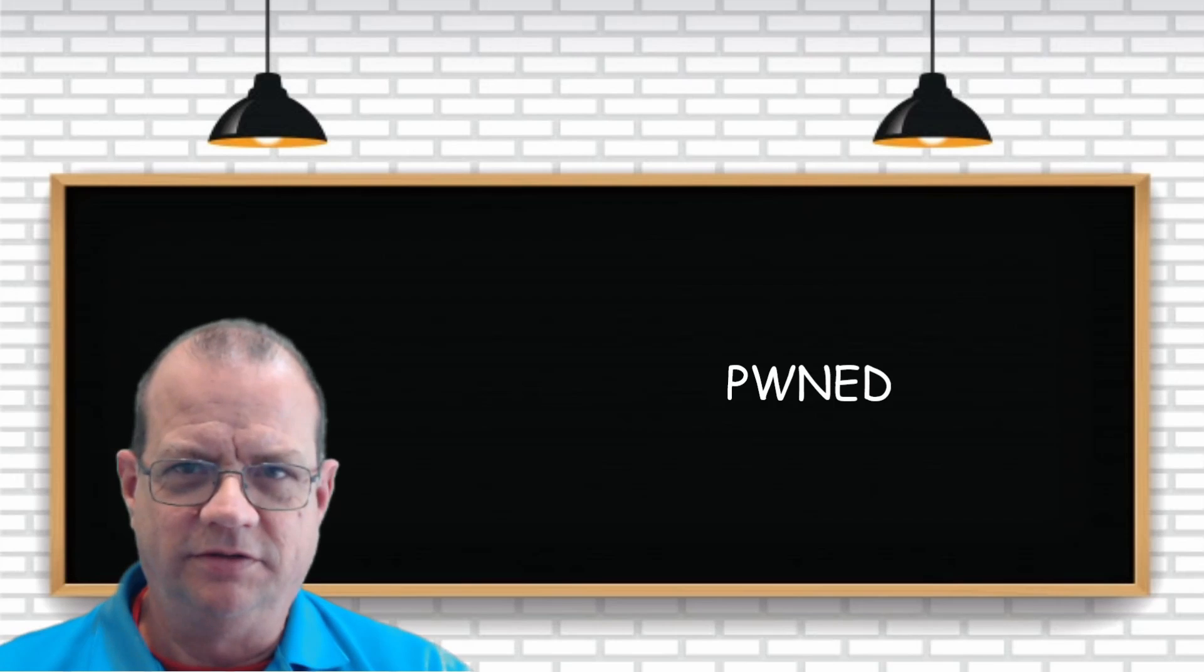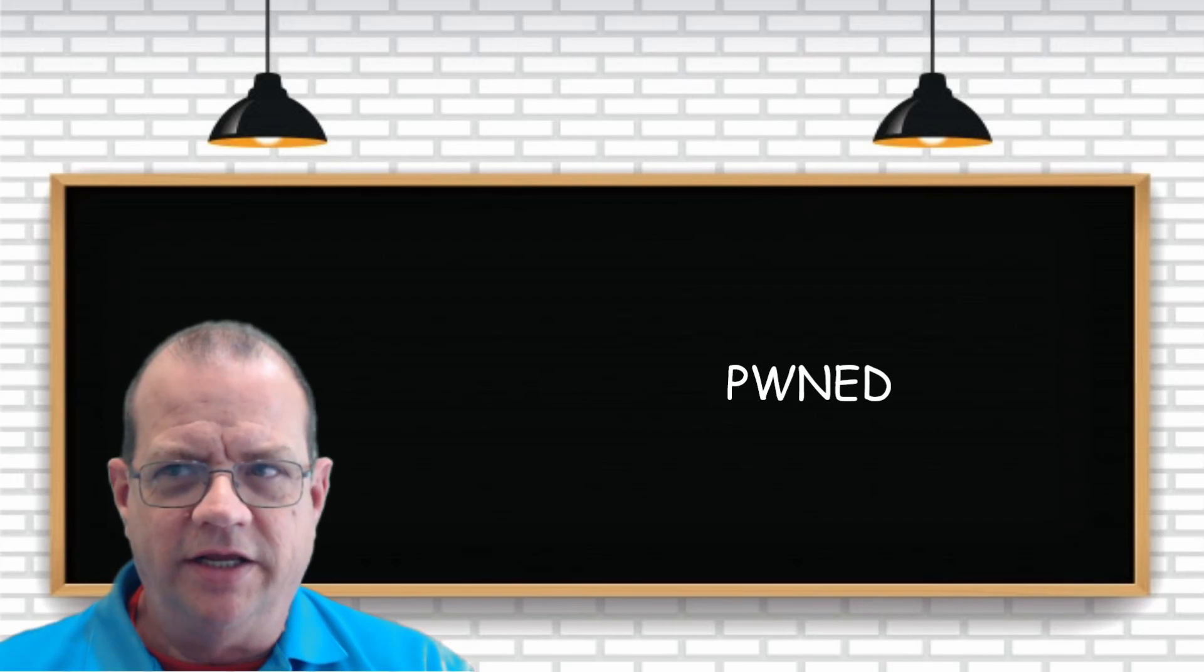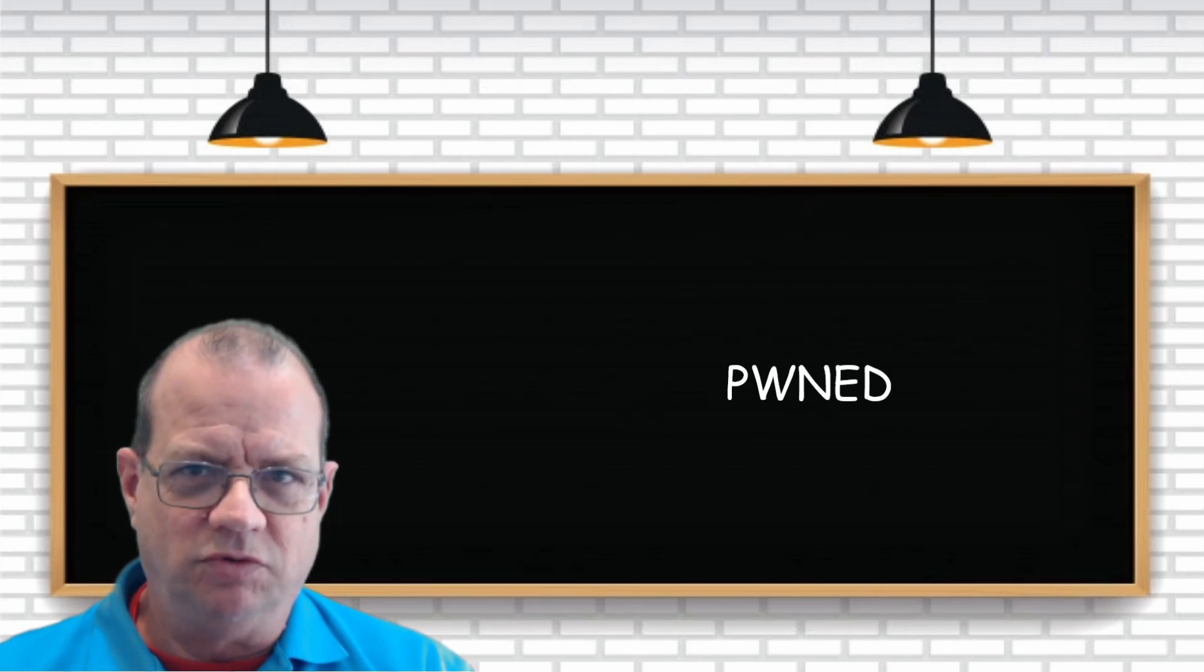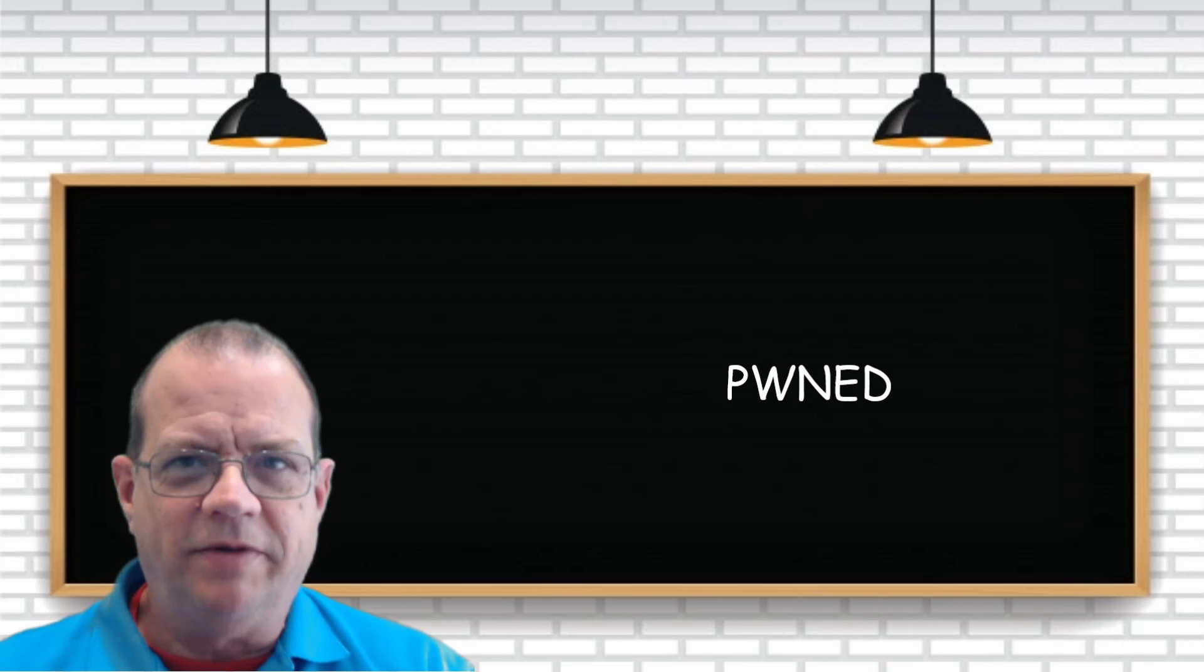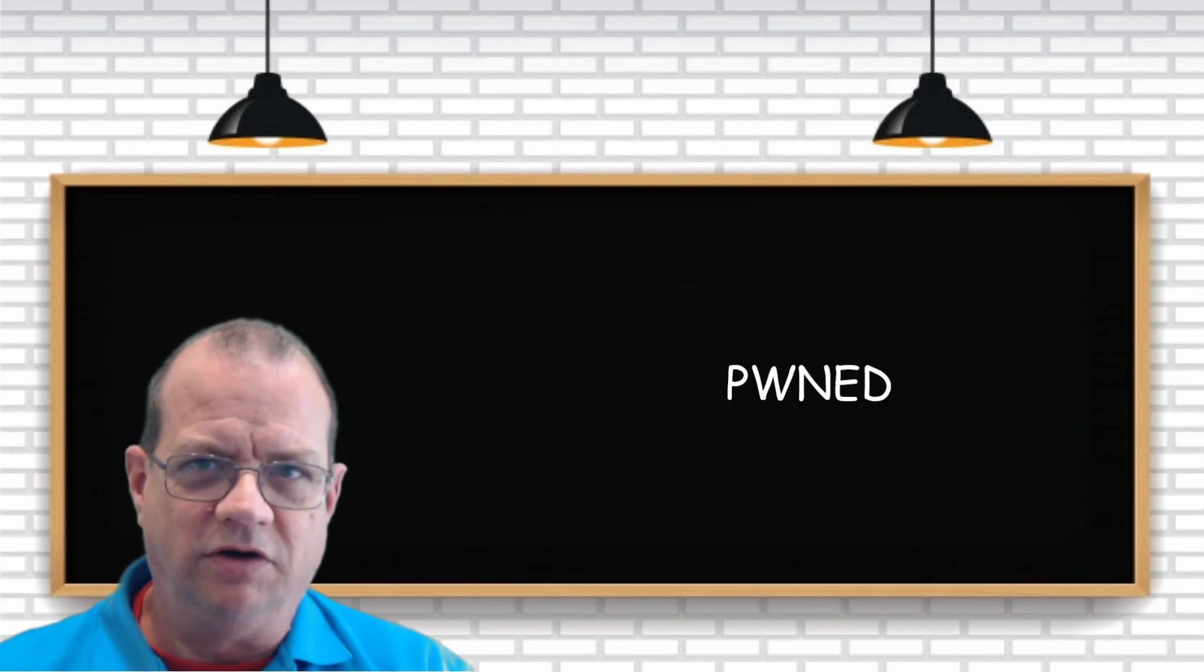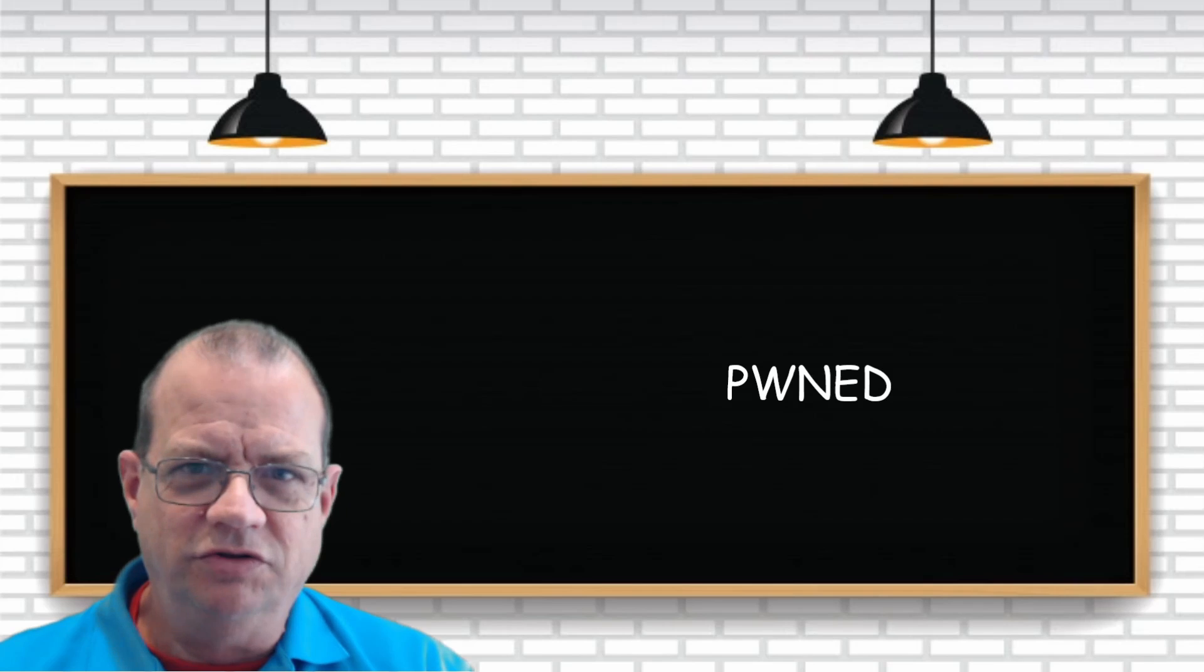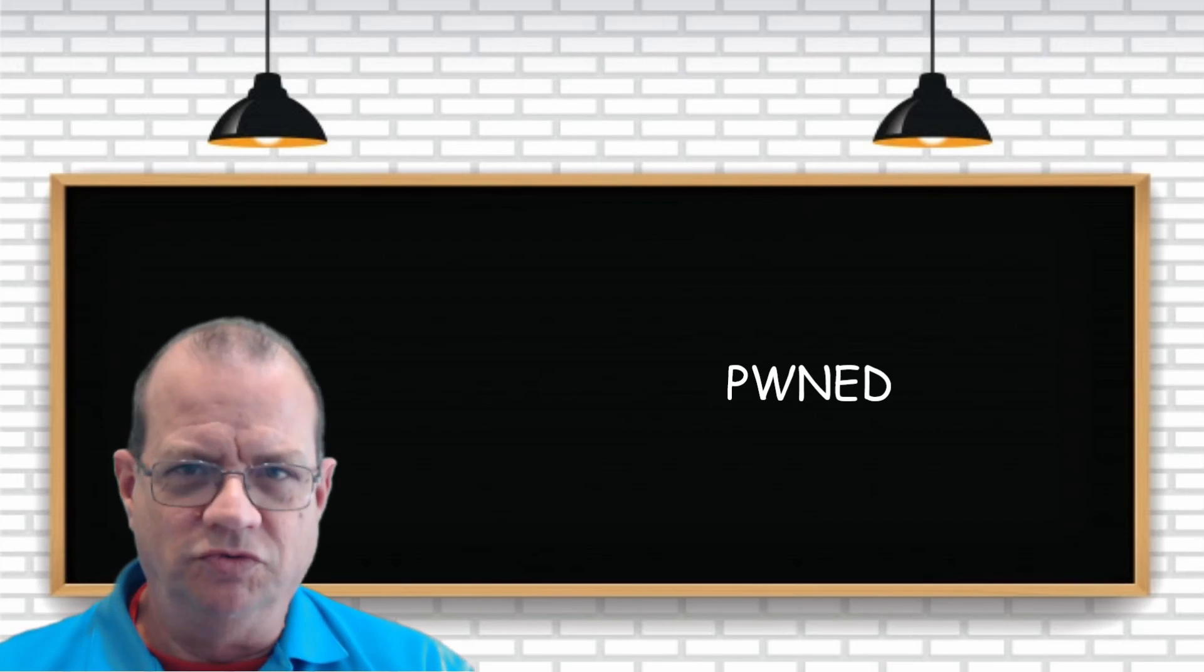Pwning. Pwning is when bad guys try and hack into websites and steal usernames and passwords. And if they can read the passwords, in other words the passwords aren't what we call hashed, they can read your username and your password. You have been pwned.